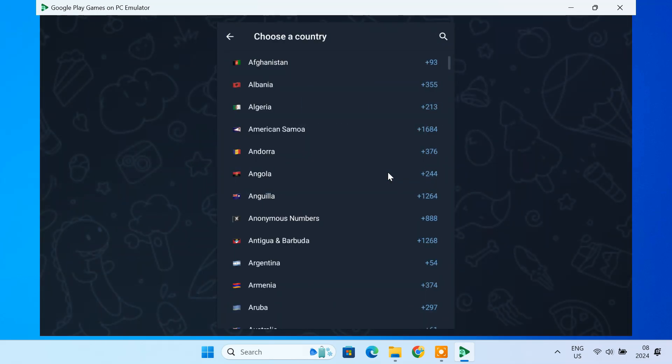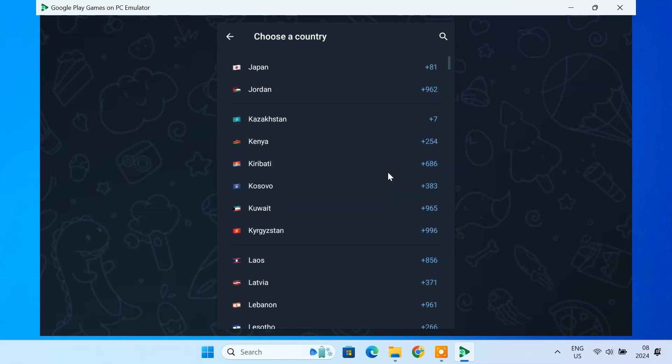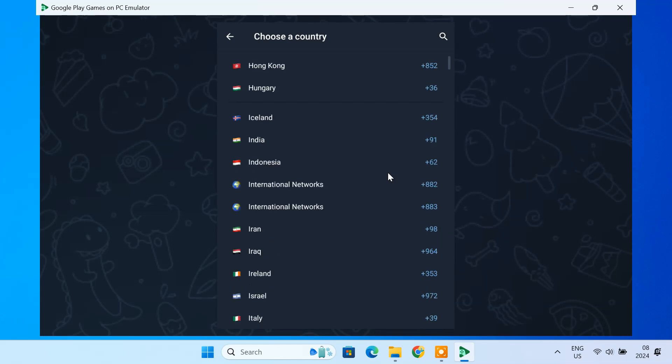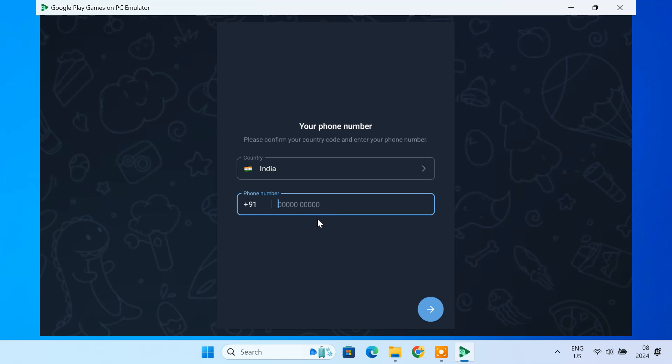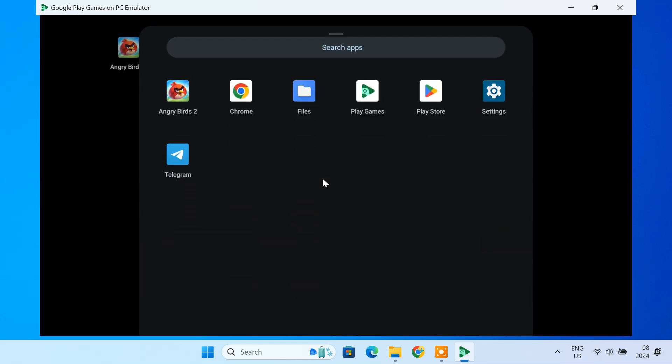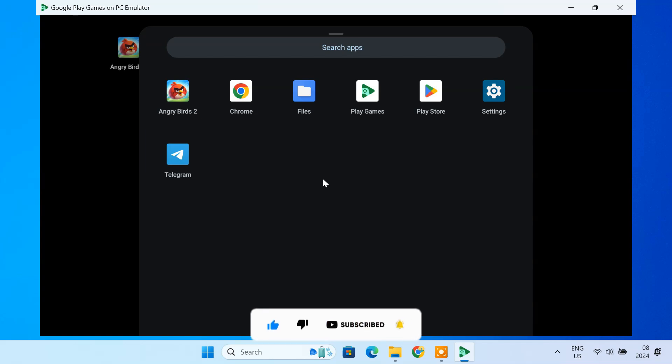As you can see, the installed APK is running smoothly on the emulator. That's it! You now know how to run Android apps and games on your PC or laptop using Google's official Android emulator. Whether you're gaming or exploring new apps, this setup gives you the best of both worlds: the power of a PC and the versatility of Android.